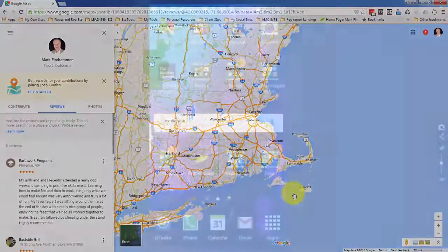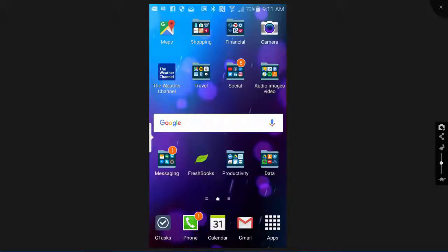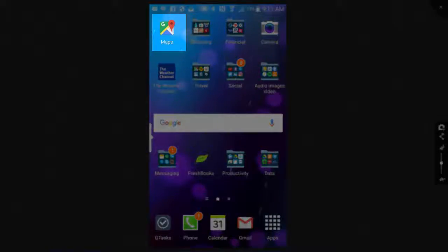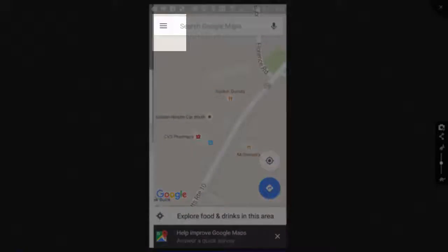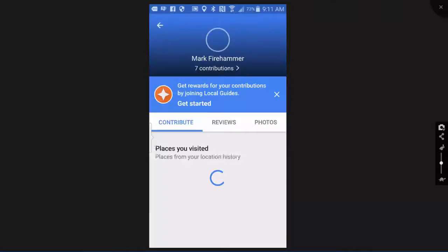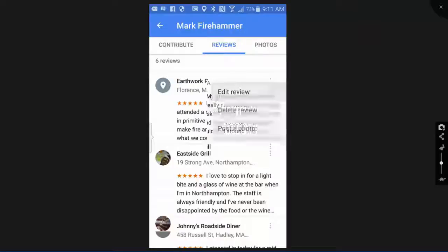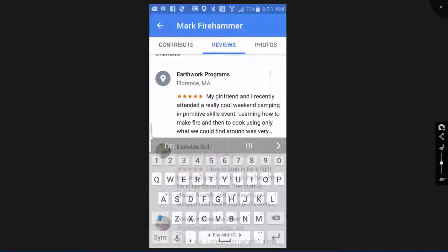Now let's take a look at the mobile app. This is not limited to Android — anywhere the Google Maps app is, whether it's on your iPad, Android, or iPhone, it'll work the same way. Open the Maps app, then go to the menu in the upper left, choose Your Contributions, go to the Reviews tab, and select the review you need to change. Select Edit Review, change whatever needs to be changed, press Done, and that's all there is to it.